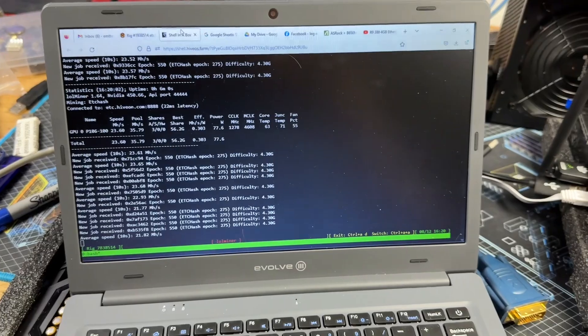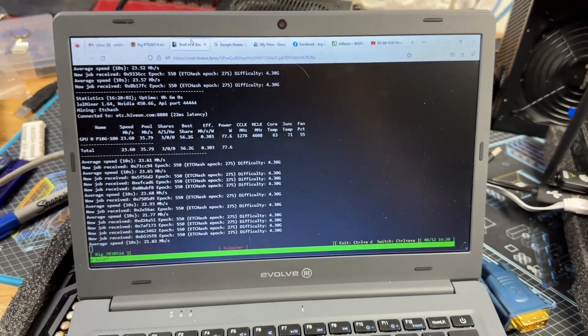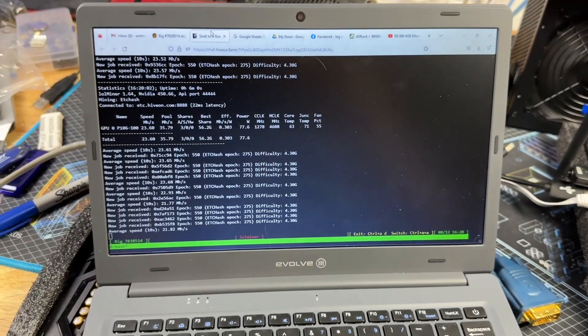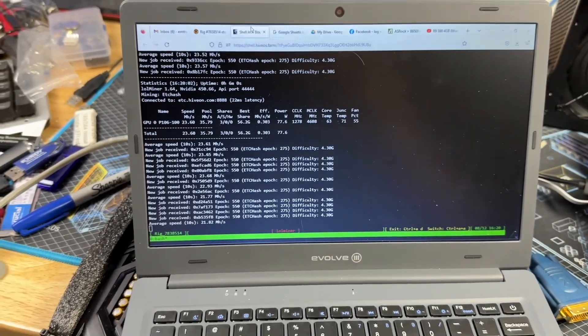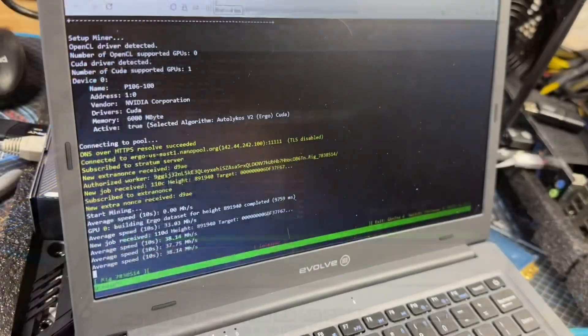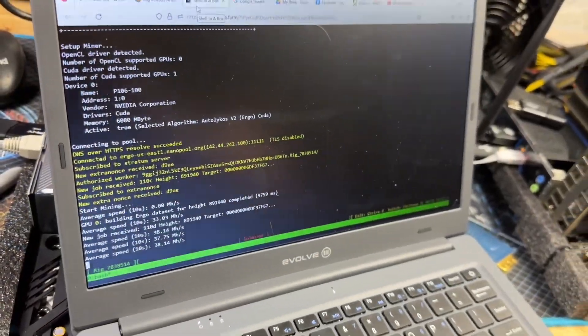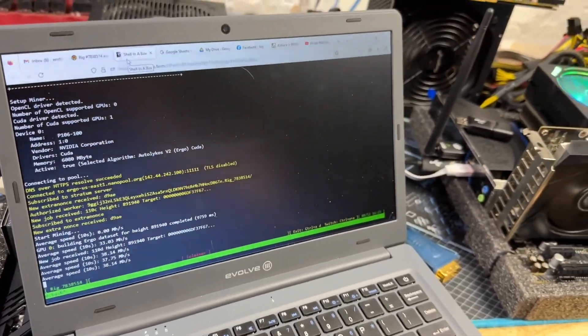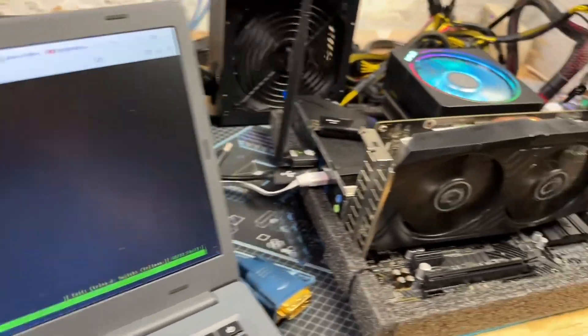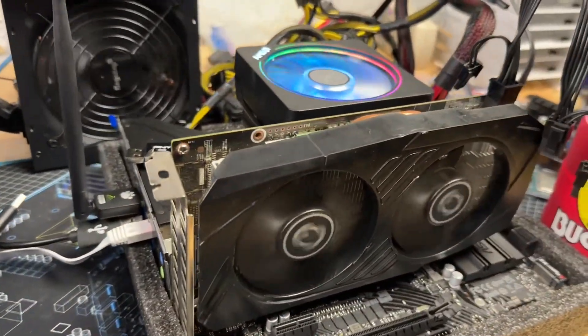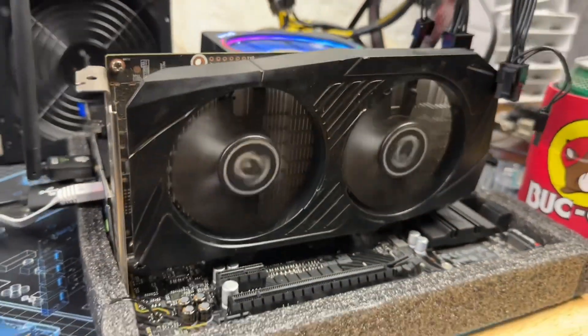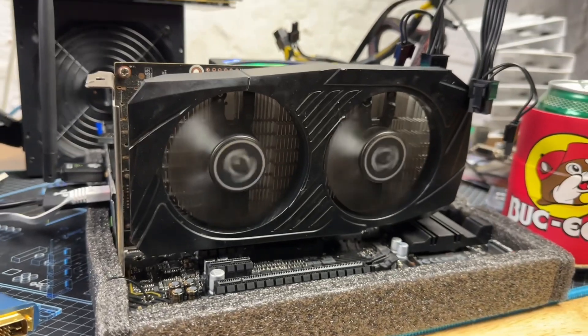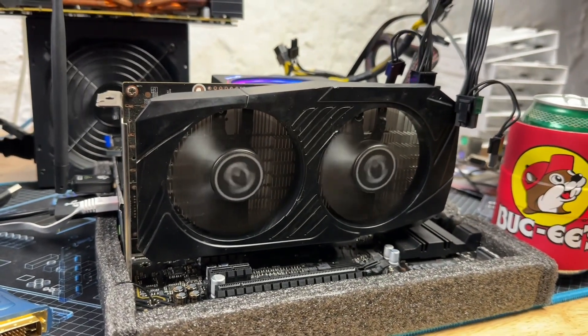So I'm going to up it back up and then we'll swap over to Ergo. Yeah, Ergo is going to be a bit of a pass. Still 75 watts, same everything else, but 38 megahash.